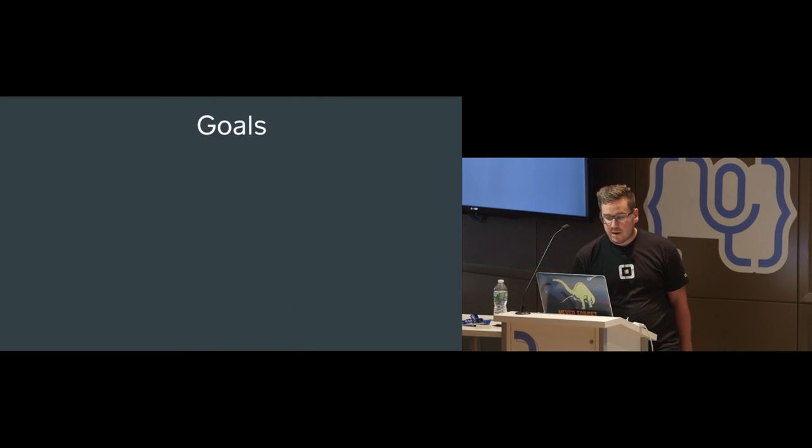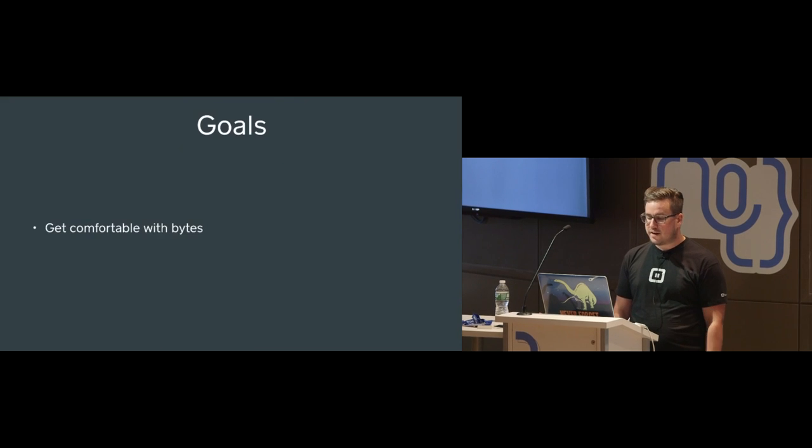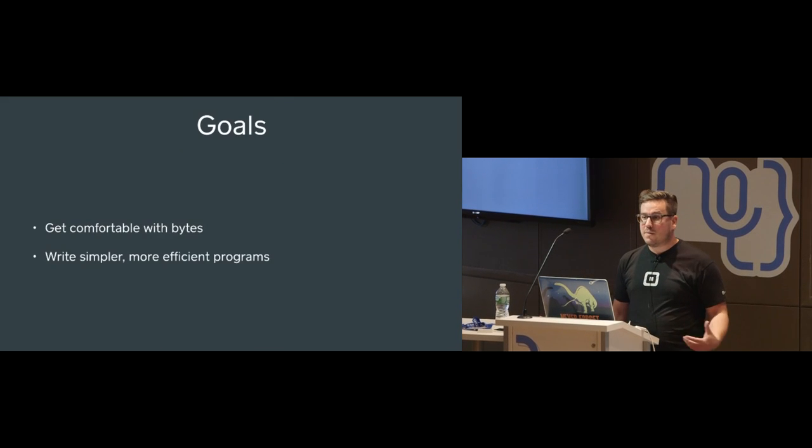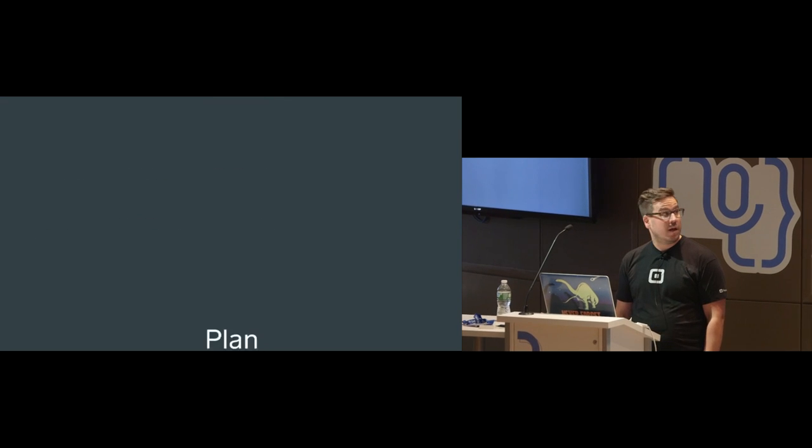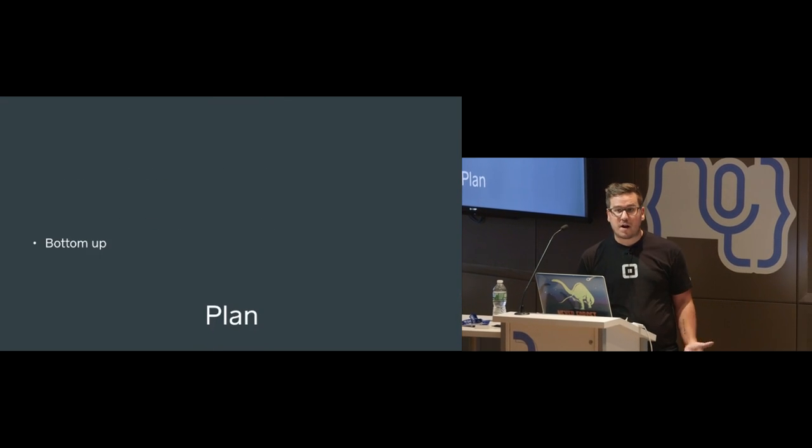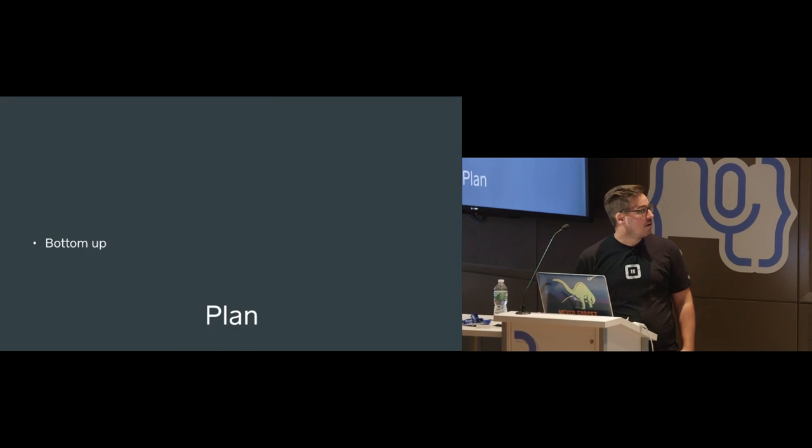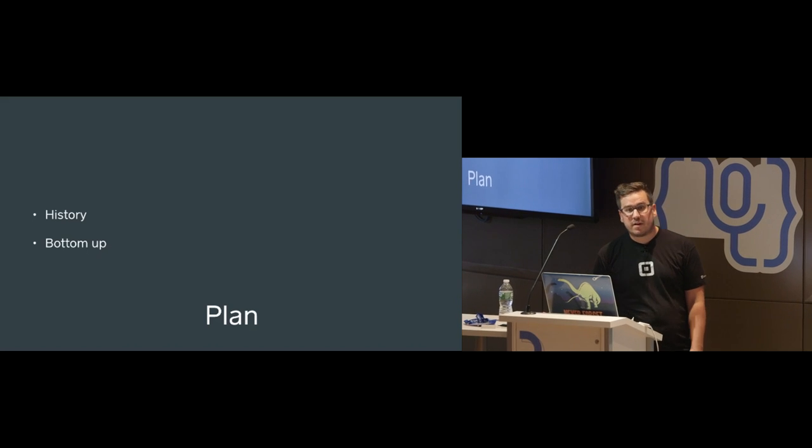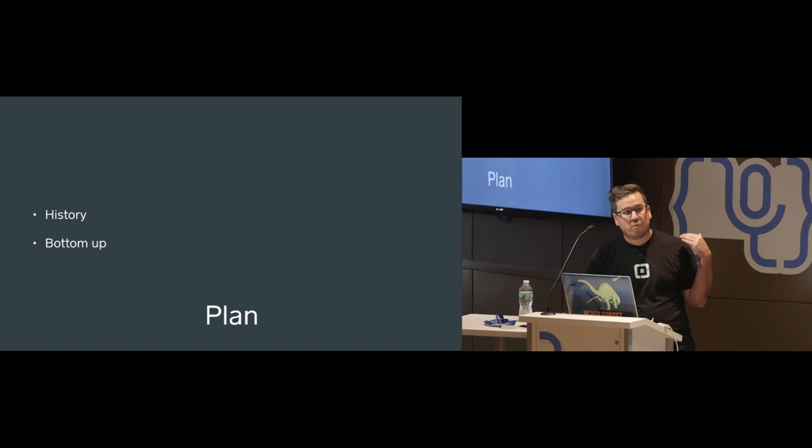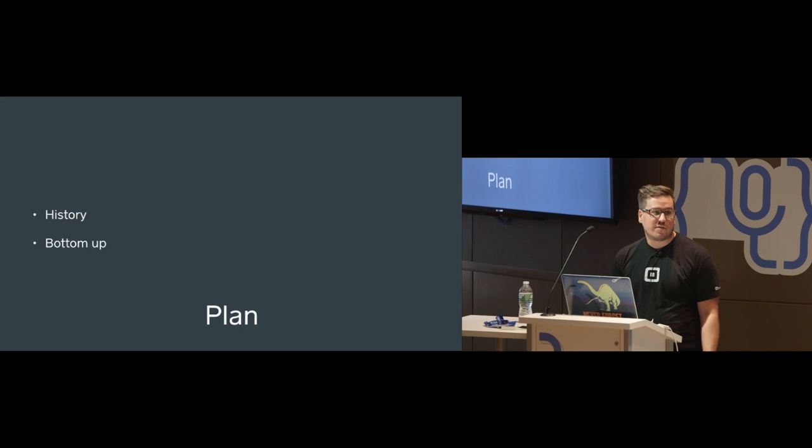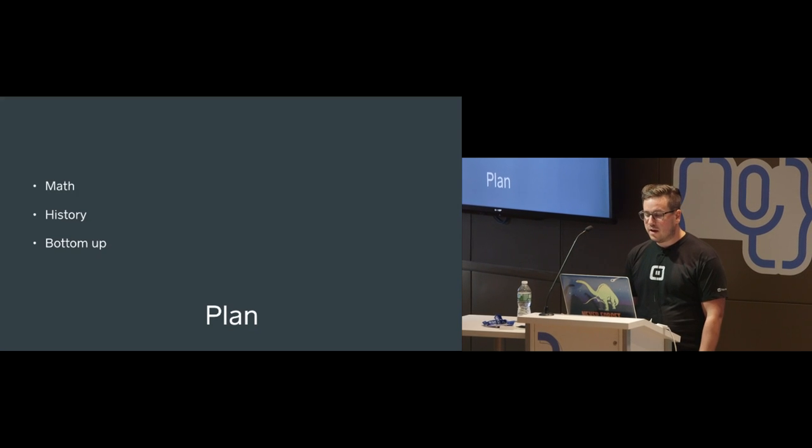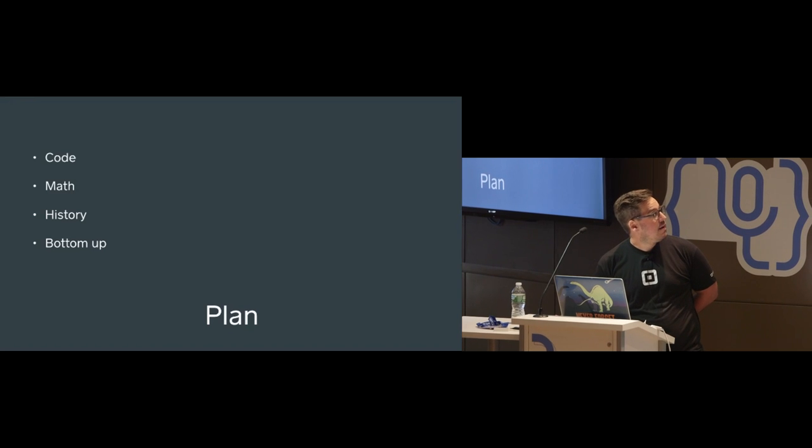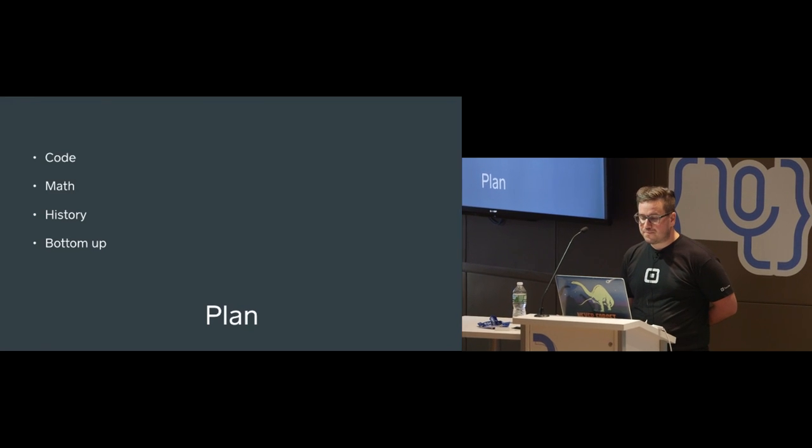So my goals for today are to get comfortable with bytes, and hopefully that will help us to write simpler, more efficient programs. My plan is to work from the bottom up. I'm going to start at the very lowest level of our system. I'm going to go through some history, history of why things work the way they do in 2016. A lot of it is just historical accidents. We're going to do some math, and I'm going to hopefully show some code.